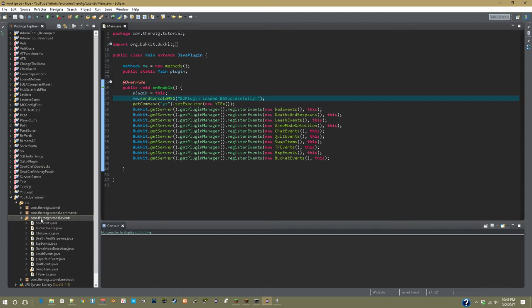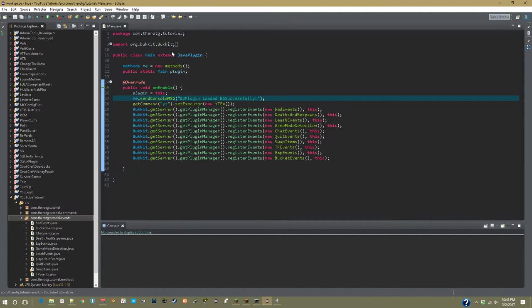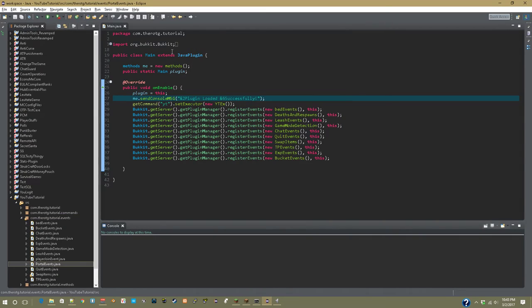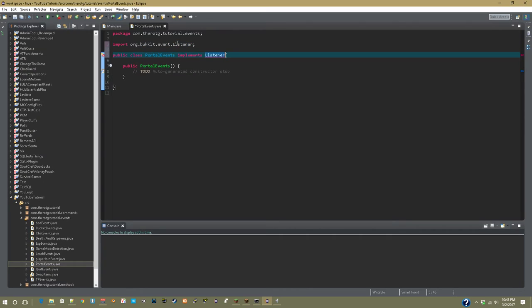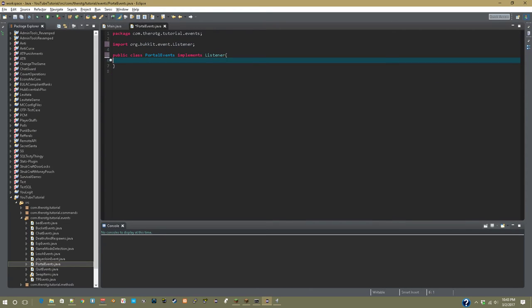Starting off, we're going to go into our events package, right click new class, and let's call this portal events. After this is done, we can implement listener, and delete this auto-generated stub.